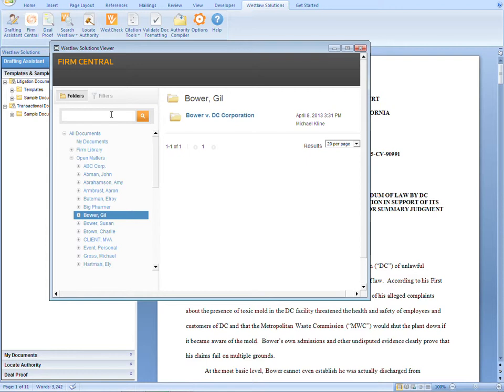The search feature is an efficient way to find a document when you can't quite remember where exactly the document is located. Because Firm Central searches the title and full text of documents, it will allow you to leverage past work product more efficiently.